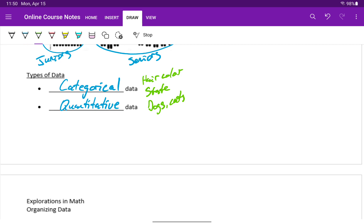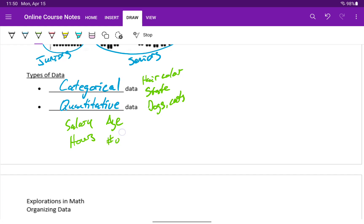The answer is some number that we can rank or compare against others. So this would be something like annual salary, hours worked per week, age, number of children.